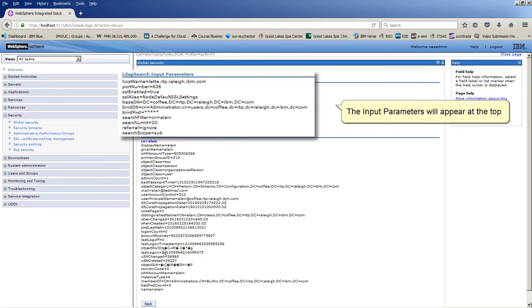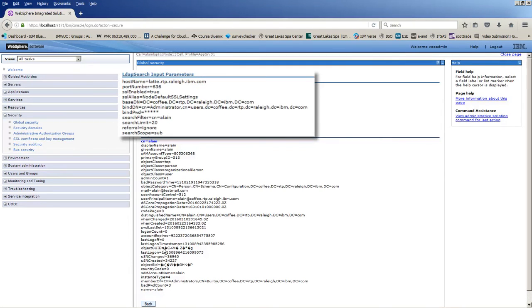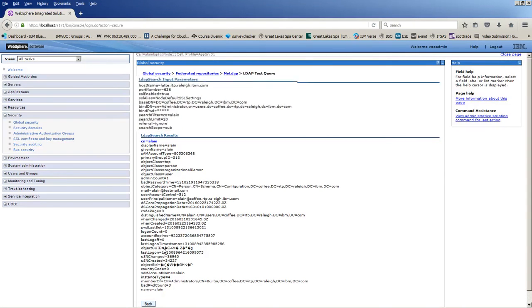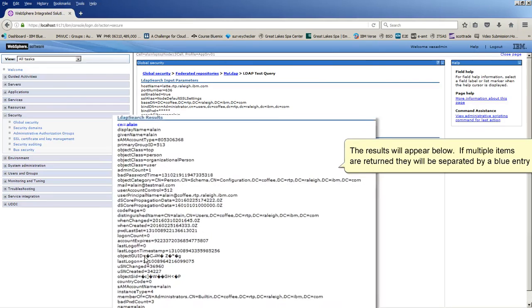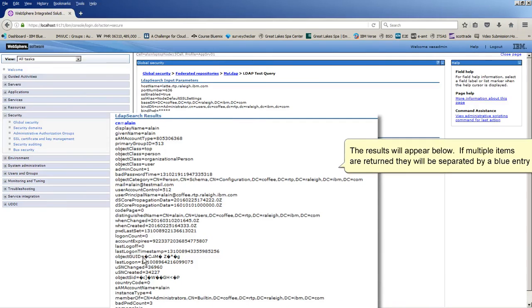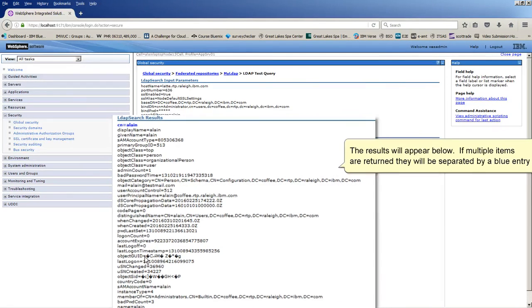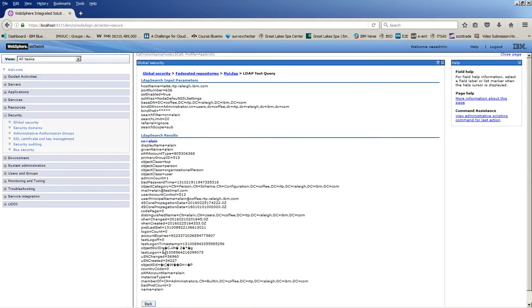The input parameters will appear at the top. The results will appear below. If multiple items are returned, they will be separated by a blue entry. Click Back.